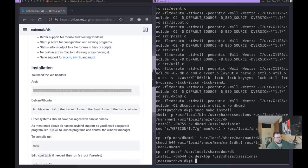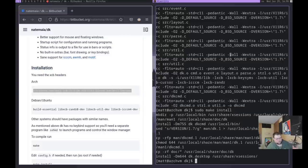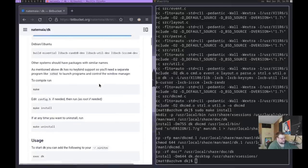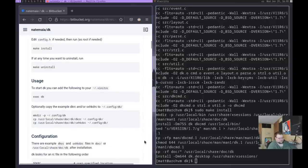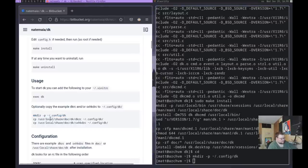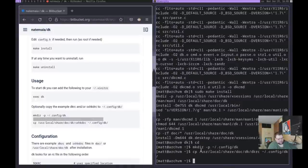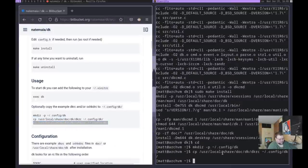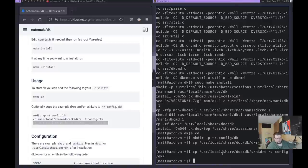There are a couple things we need to do first: we need to copy the configuration file to the appropriate place, and I want to make sure the terminal is set so that I can actually launch one — it uses ST by default, so if you don't have ST installed it won't let you launch a terminal. We copy the config line and then a second copy command for the sxhkdrc file, which is the file that has all of your key bindings in it.